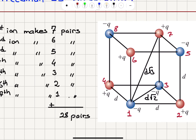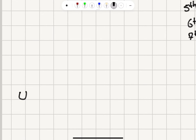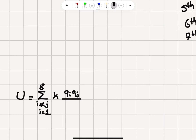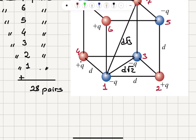We're going to calculate the potential energy of each pair and add them up to get the total potential energy. The potential energy of this configuration U is the summation over all i not equal to j, from i equals 1 to 8, of Coulomb's constant K times Q_i times Q_j divided by R_ij. Considering the first ion, looking at the first and second ion, I have K Q1 Q2 over D.